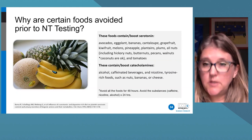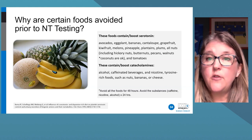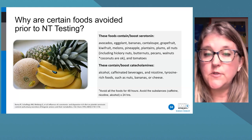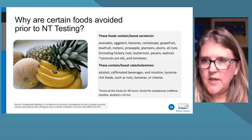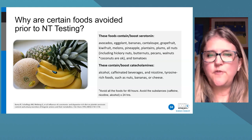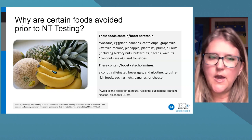Certain foods need to be avoided in the 48 hours before testing because they contain precursors that can increase serotonin or catecholamine levels — analogous to eating a Danish before a glucose test. If patients eat these foods before collecting urine, it could artificially elevate serotonin and catecholamines, so you're testing the foods rather than endogenous levels. For 24 hours before, avoid caffeine, protein shakes, and alcohol, as well as strenuous exercise, as these cause higher catecholamine release.